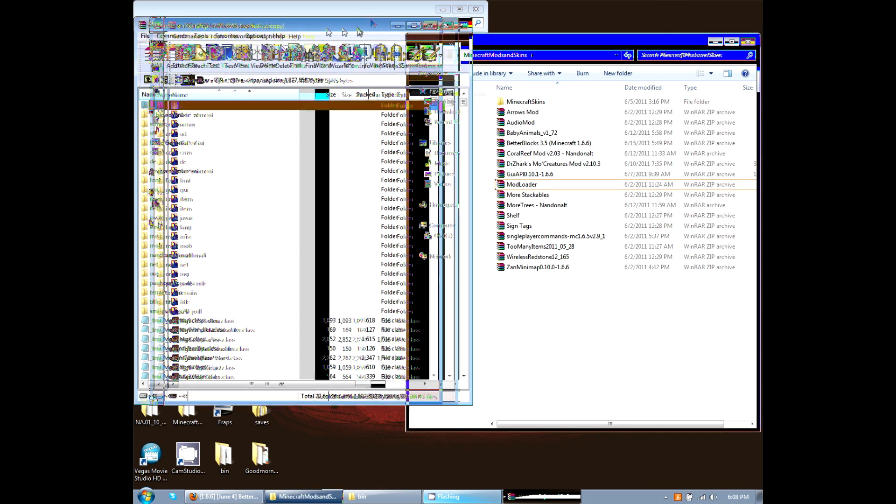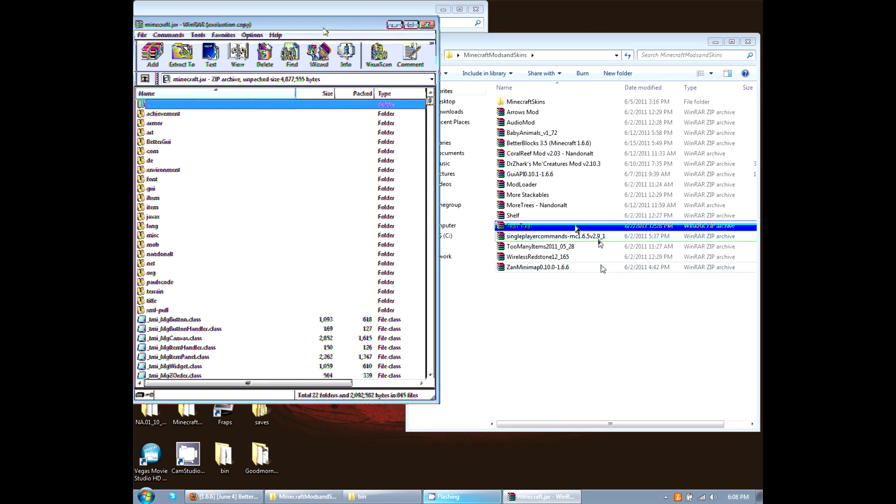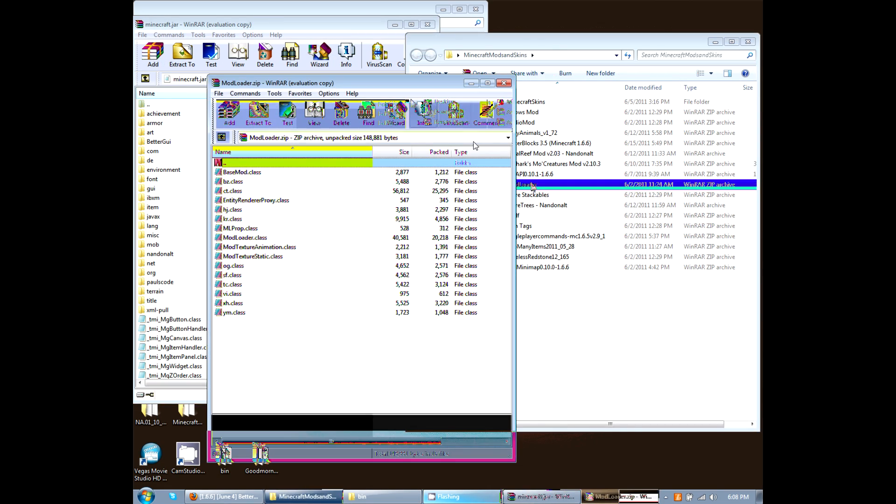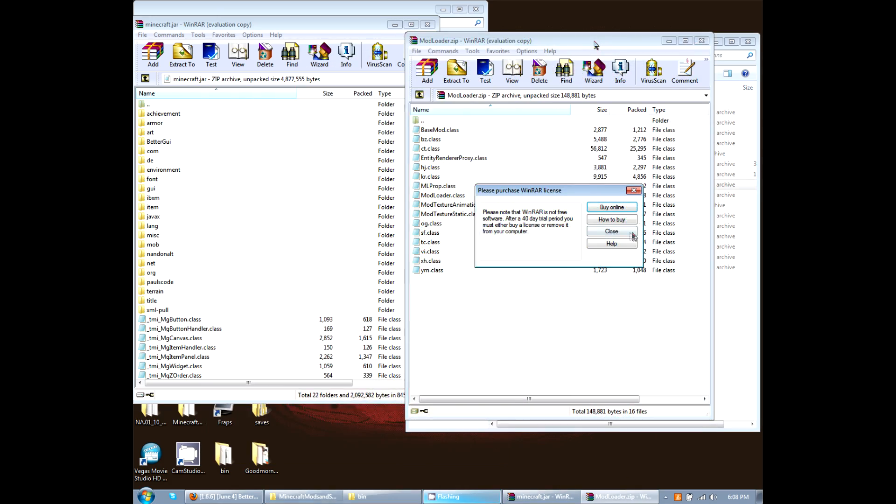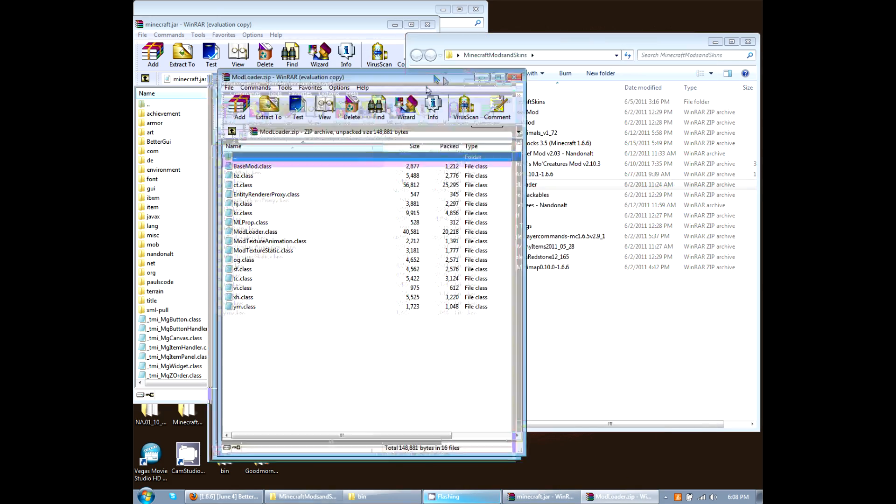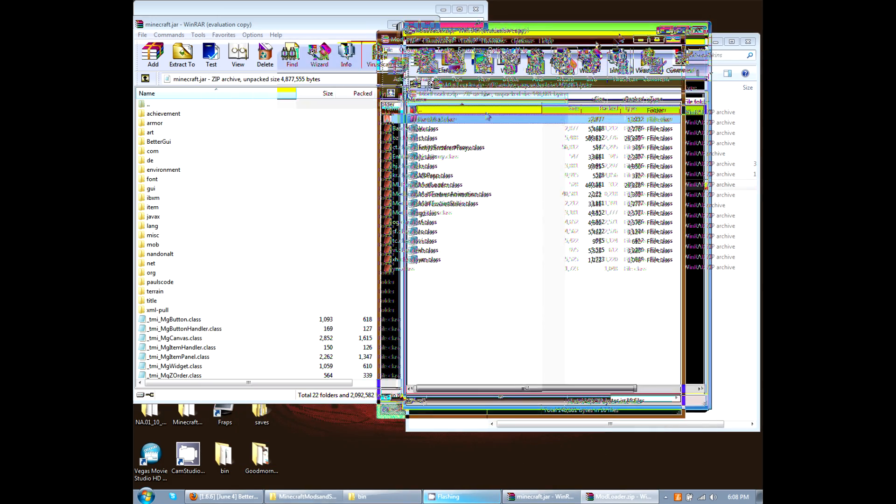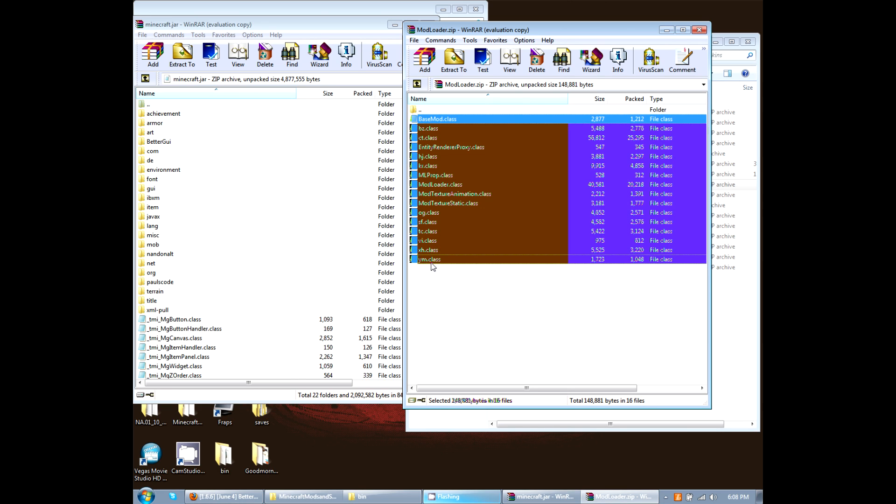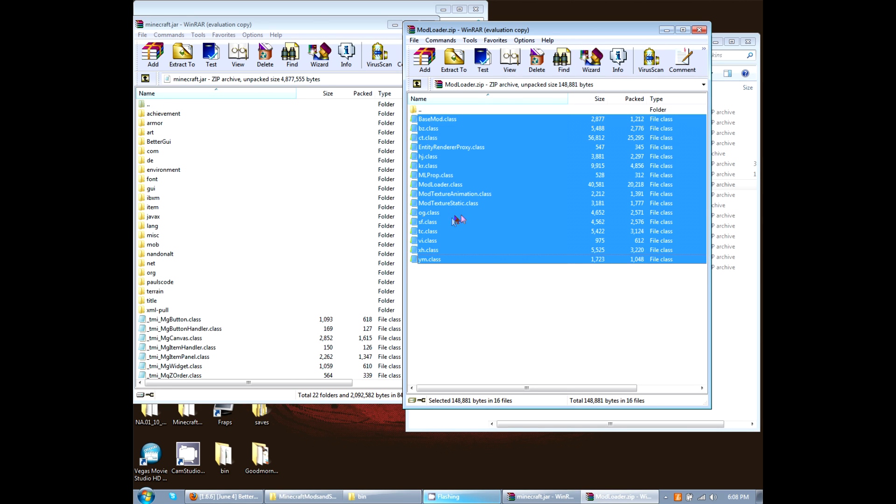Okay, and then the first one I want to install is mod loader. So we're going to go ahead and open up mod loader. And basically all you have to do is click on the mod loader, on all the class files. I do shift click, which highlights all of them. Click and drag them down here to the other class files in the .jar file. And then you should be good to go.